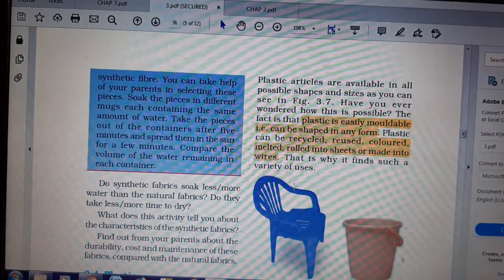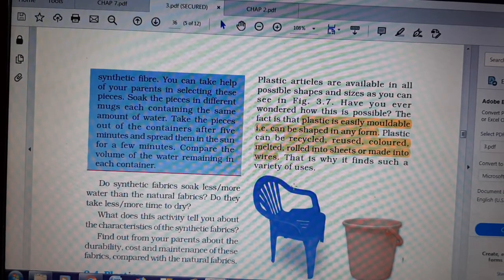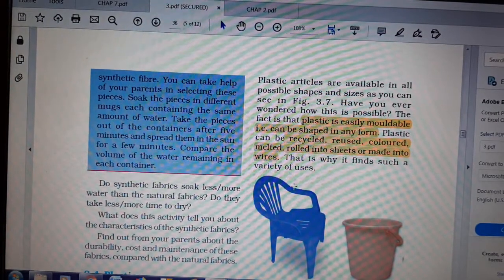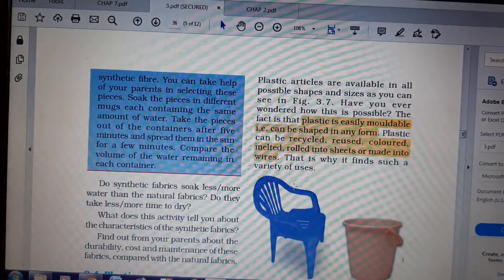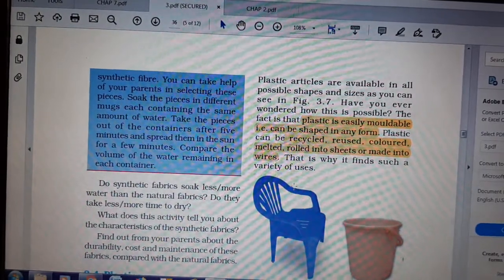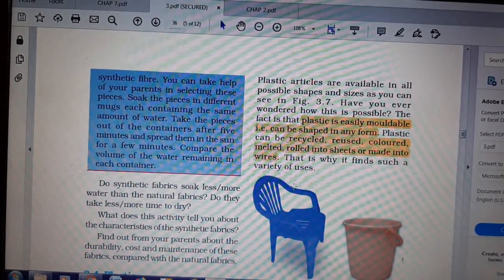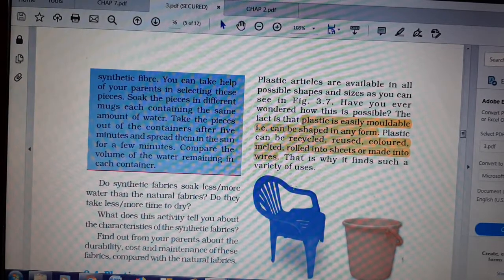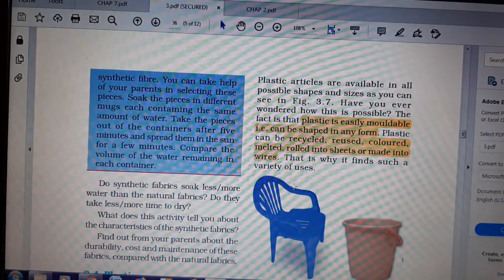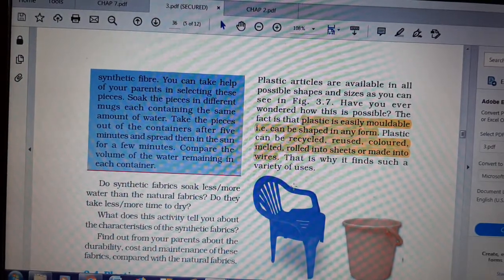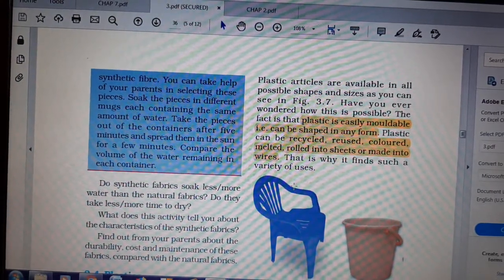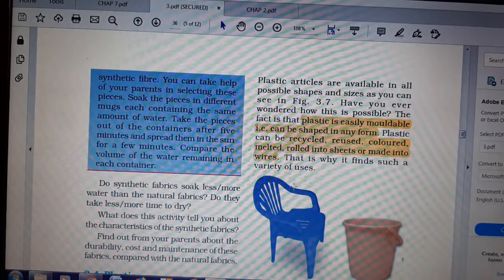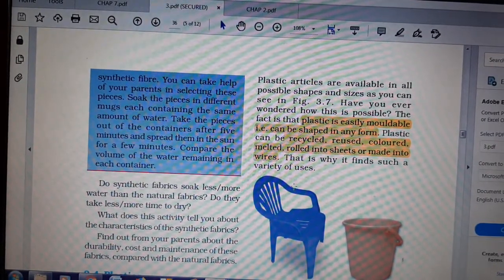Earlier, people used to reuse cold drink bottles as water bottles, which is very bad because those bottles are made up of recycled plastics. Even Bisleri bottles people used to reuse. Later, when knowledge spread, people started throwing them away — but they throw so much that roads and society are getting dirty. After understanding this topic, you will know why we should not throw plastics anywhere.